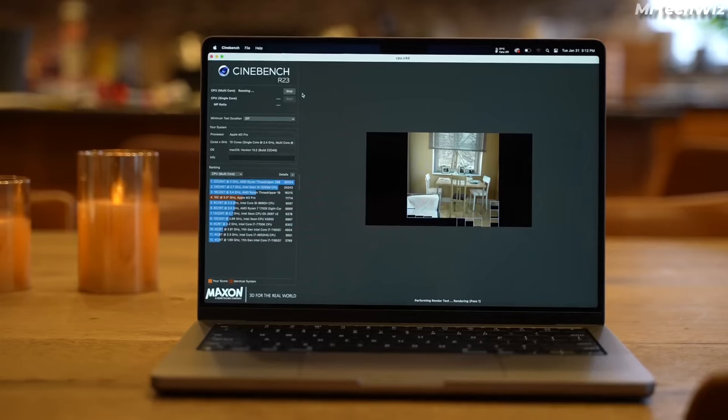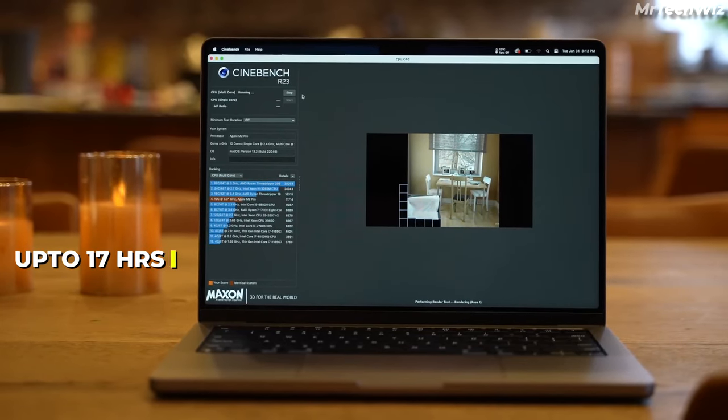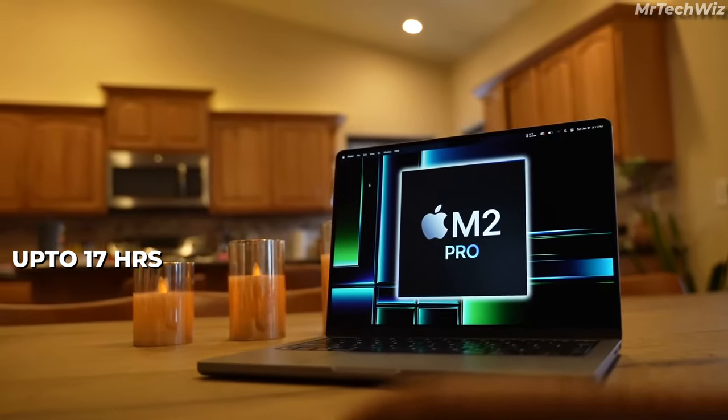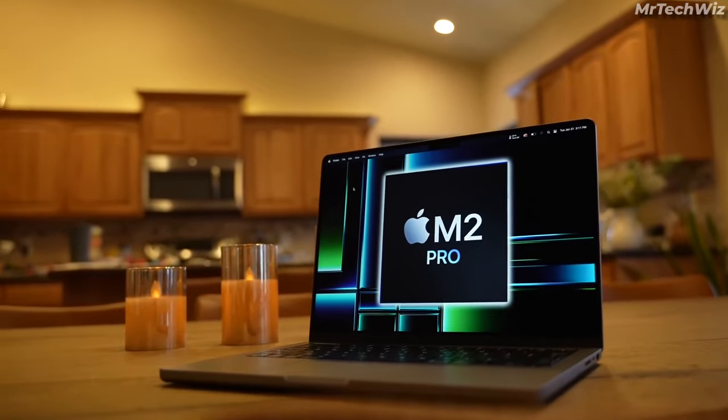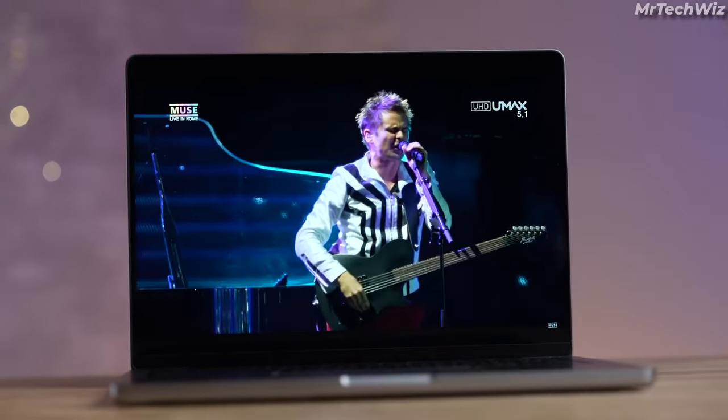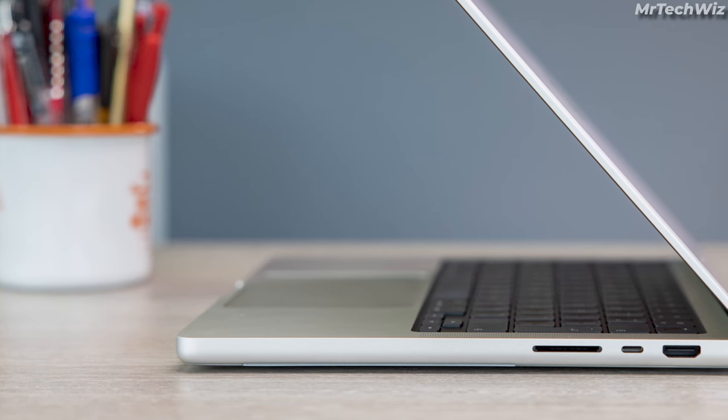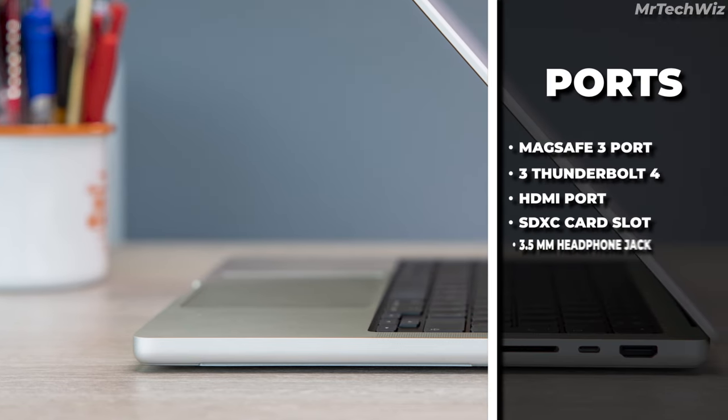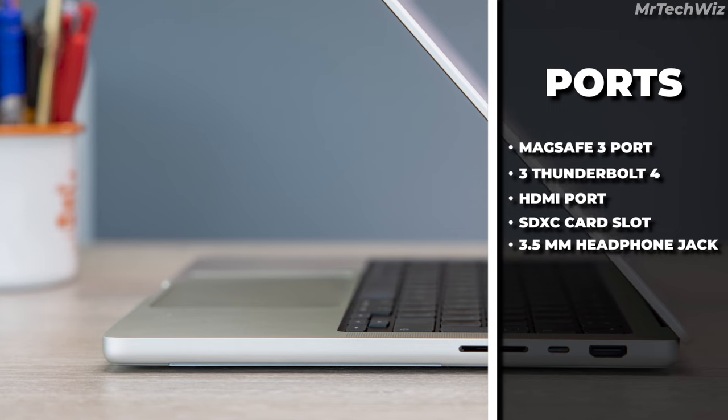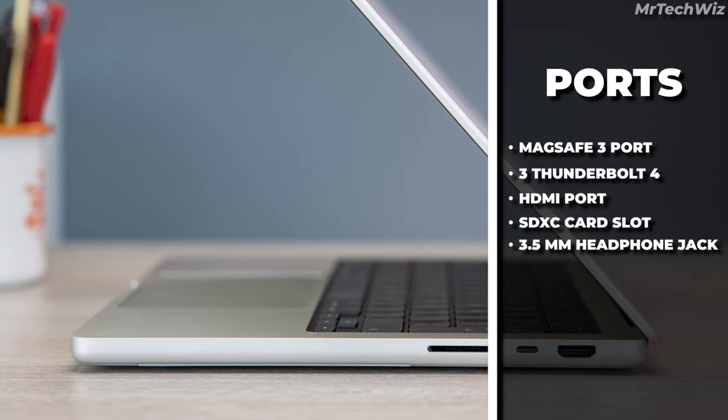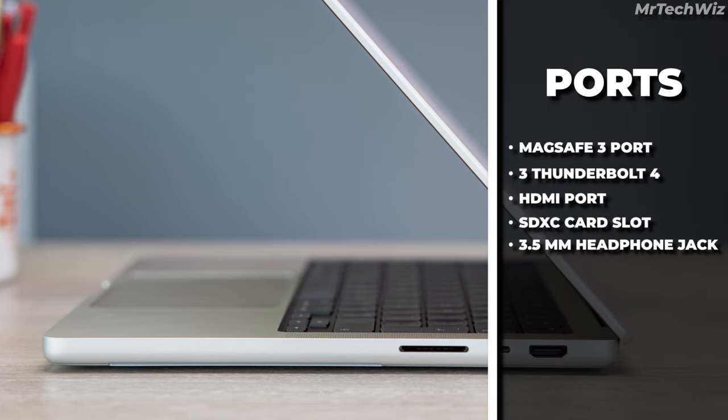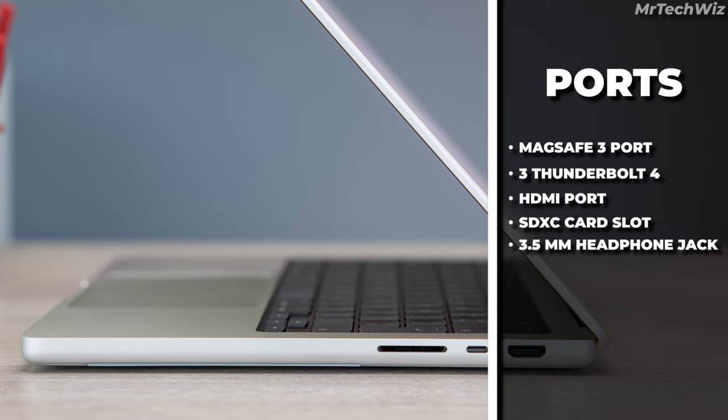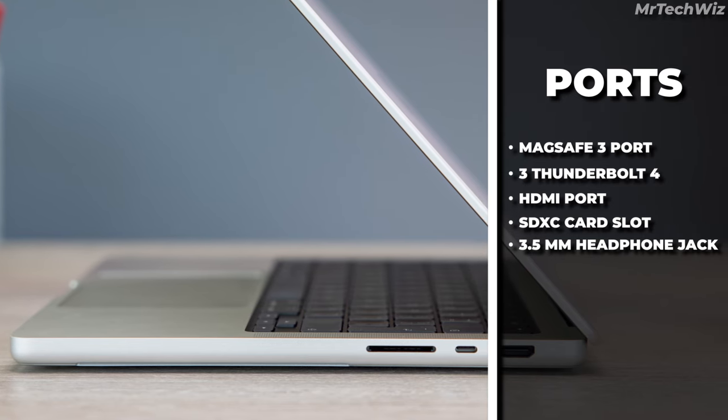The MacBook Pro with M2 Pro Chip has up to 17 hours of battery life. This means that you can edit videos all day long without having to worry about running out of power. The MacBook Pro has a generous port selection, including 3 Thunderbolt 4 ports, an HDMI port, a MagSafe 3 charging port, and a 3.5mm headphone jack. This makes it easy to connect to external monitors, storage drives, and other devices.